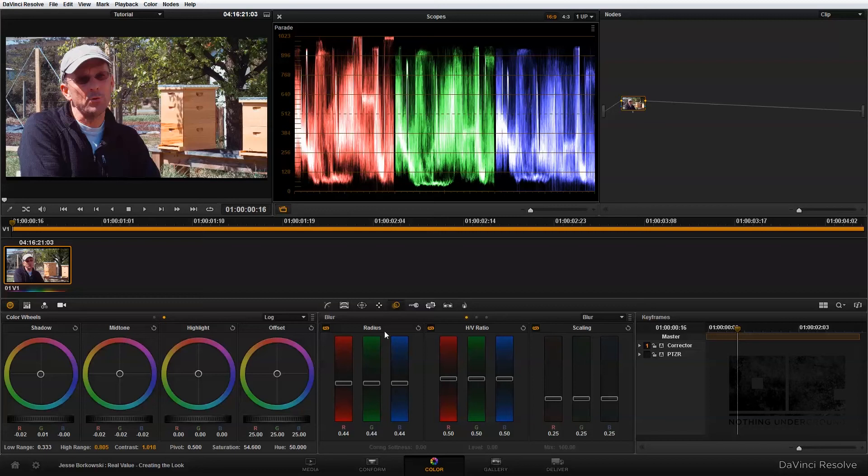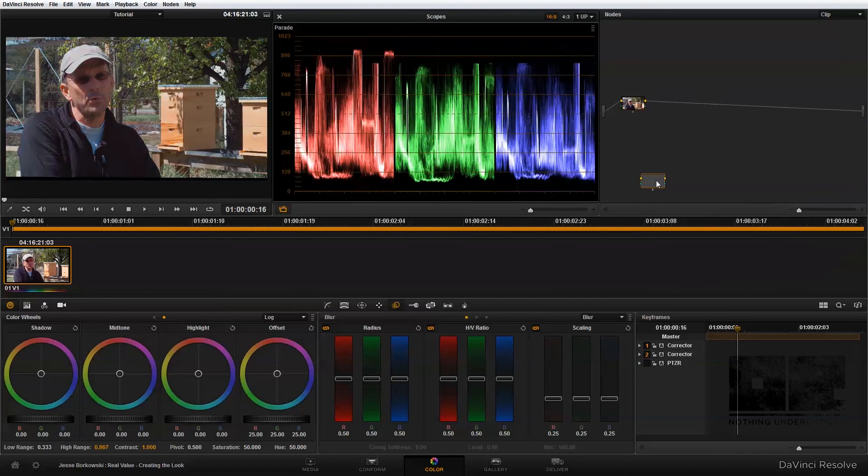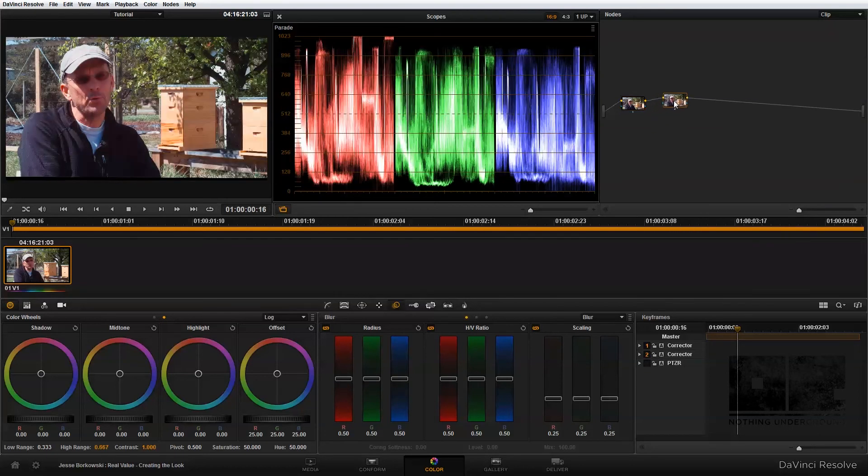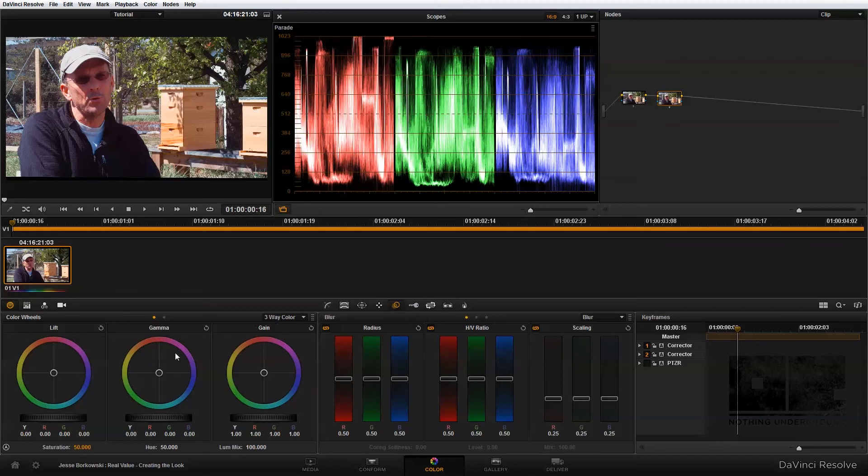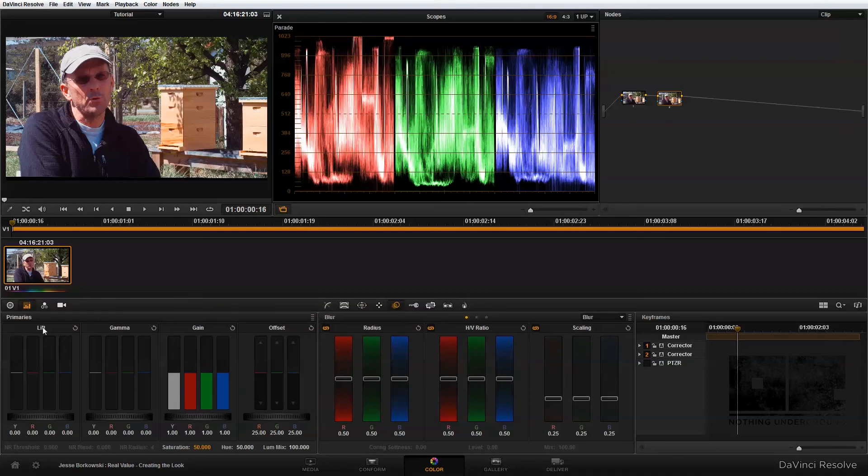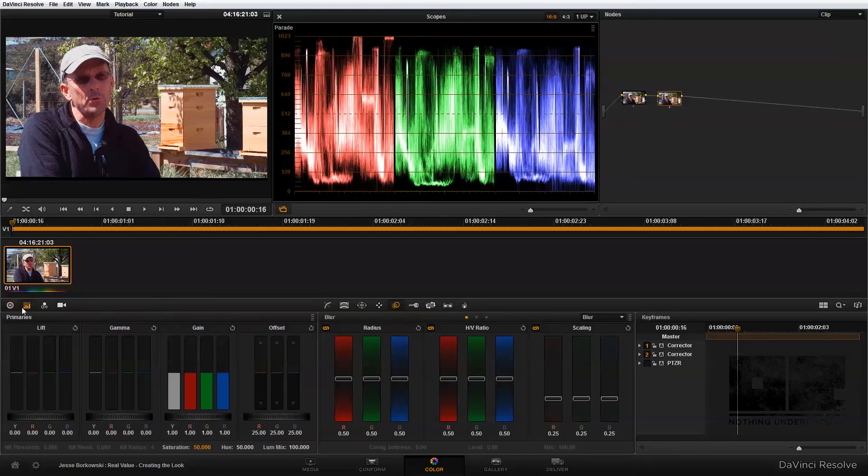That's where I'm going to get a lot more particular with the look that I'm creating. I'm going to start by going back into my three-way color corrector and getting a lot more particular with the lift, gamma, and gain. Now, because I've already created this look, I'm not going to use the color wheels. I'm just going to go right into the primaries and set the adjustments as they were set for this shot. But remember, when I am creating the shot the first time, I generally am using the color wheels to play around with the balance and get the look that I'm going for.